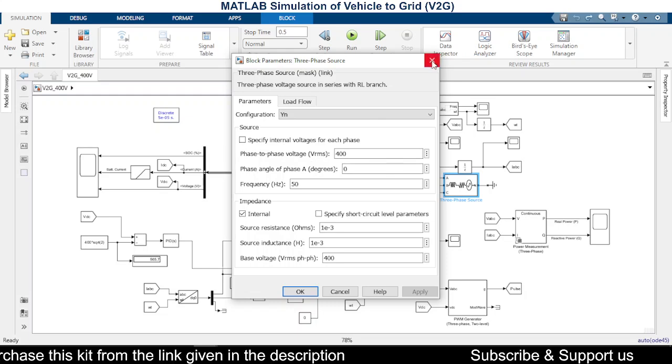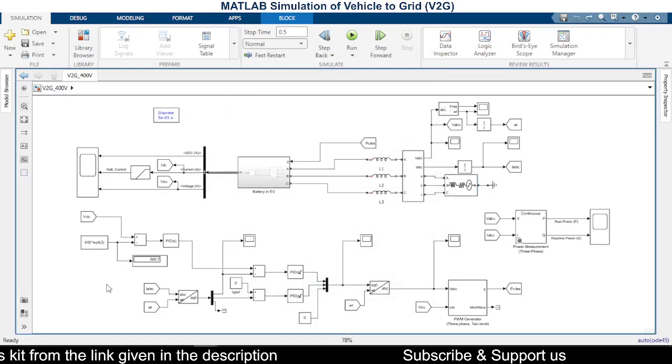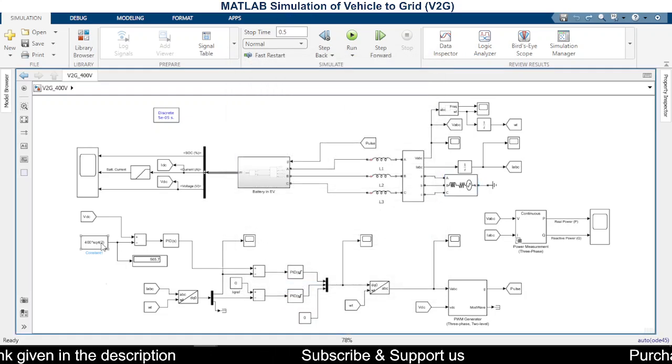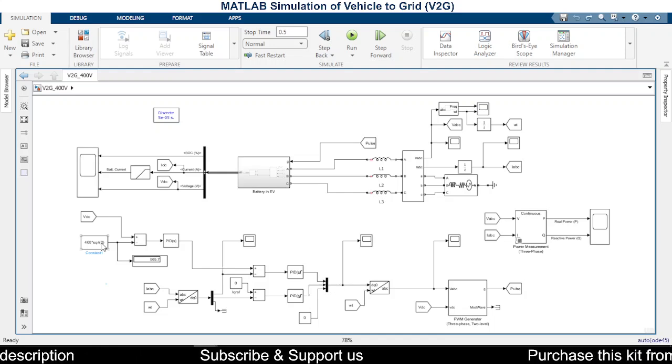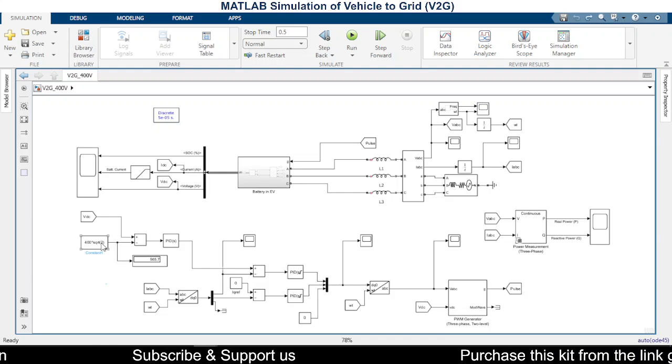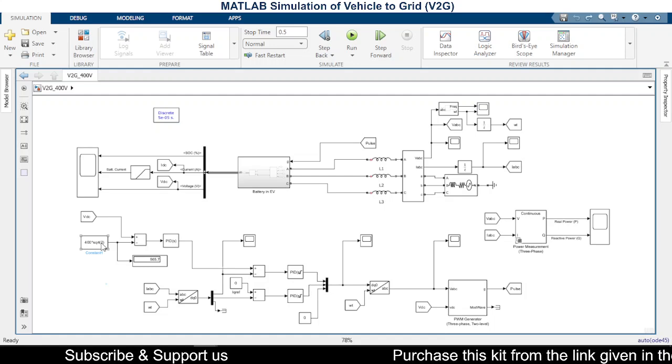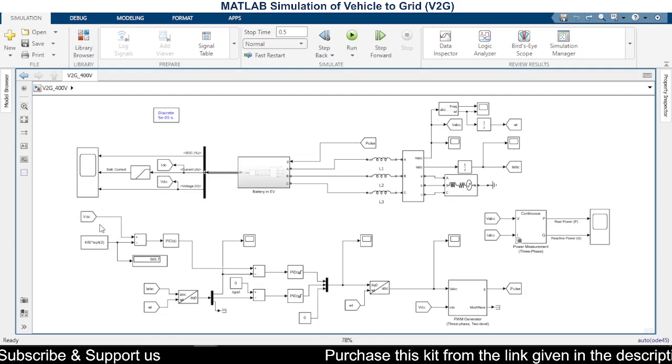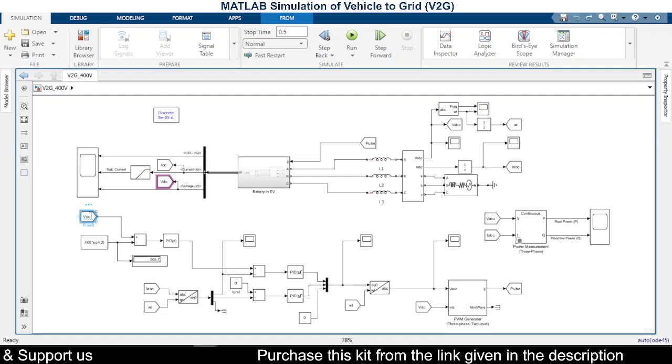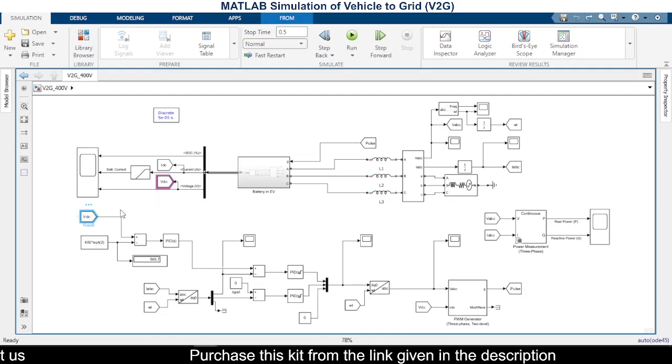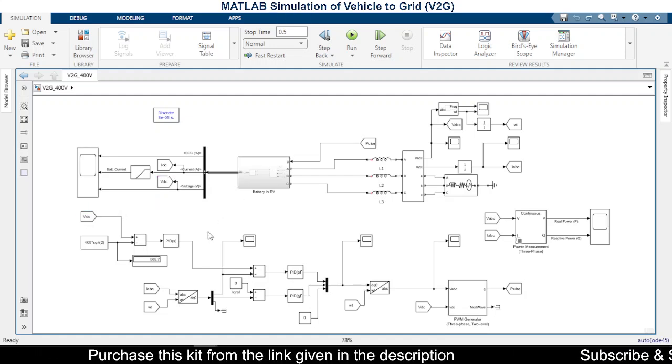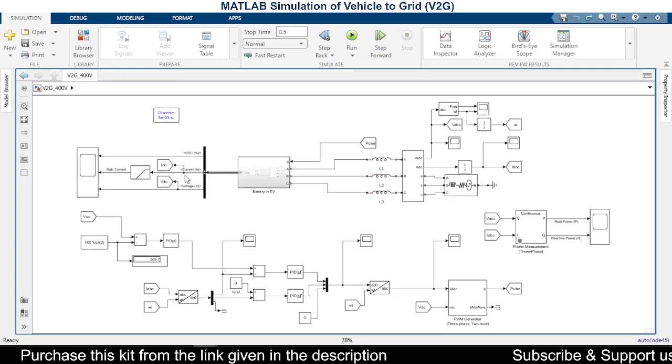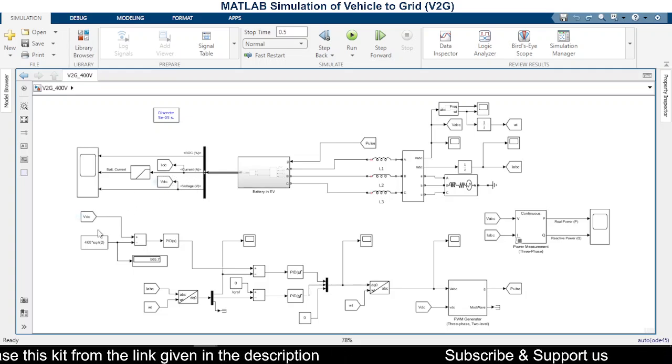And to match that, what we are trying to do here is we are trying to give the peak voltage here, so it is 400 times root 2. In comparison to that, we are giving the DC voltage. So the DC voltage, as you know, is around 600 here, so it is measured directly from the